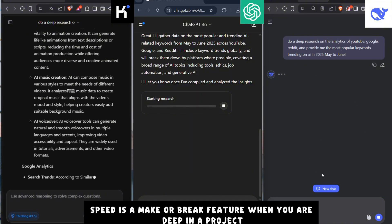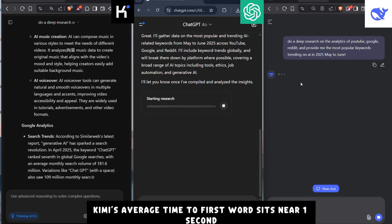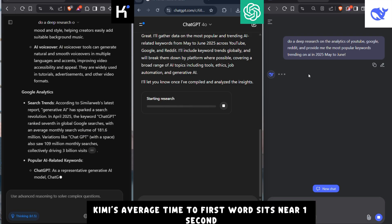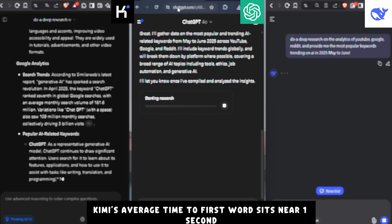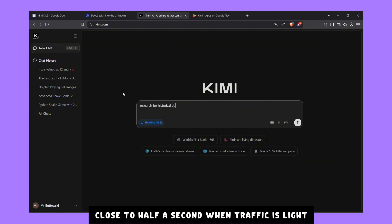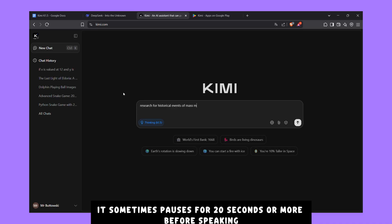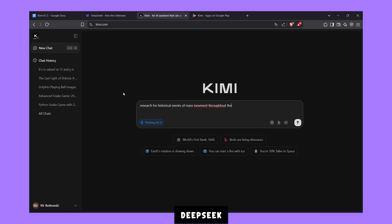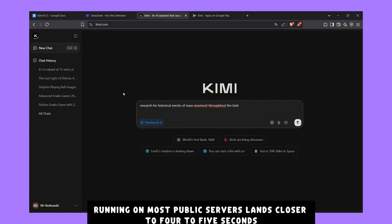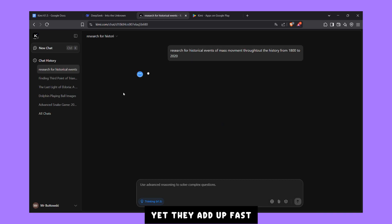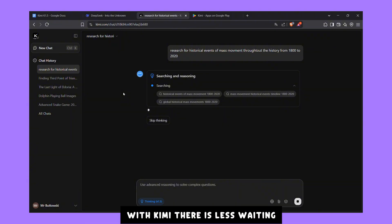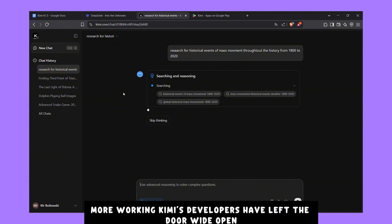Speed is a make-or-break feature when you're deep in a project. Kimi's average time-to-first word sits near one second under normal load. ChatGPT can be very snappy, close to half a second when traffic is light, but on busy days it sometimes pauses for 20 seconds or more before speaking. DeepSeek, running on most public servers, lands closer to 4-5 seconds. Those extra seconds may feel tiny in casual chat, yet they add up fast when you ask dozens of complex questions in a single work session. With Kimi, there's less waiting, more working.